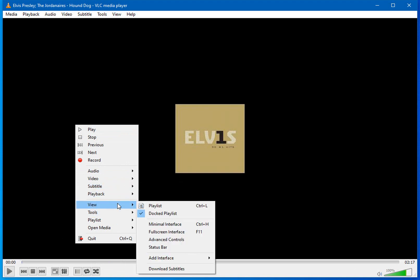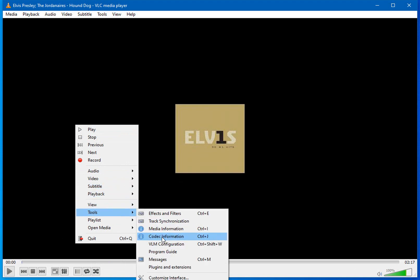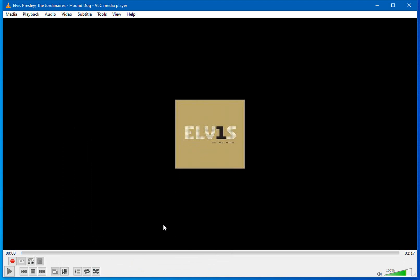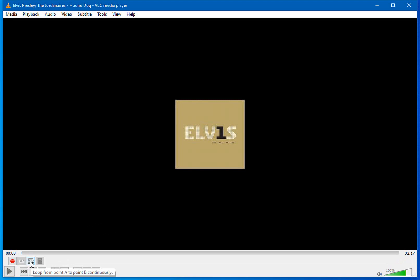So let's click on advanced controls. This adds more controls right here. You can press these buttons, which are record, take a snapshot, loop from point A to point B continuously, or frame by frame.